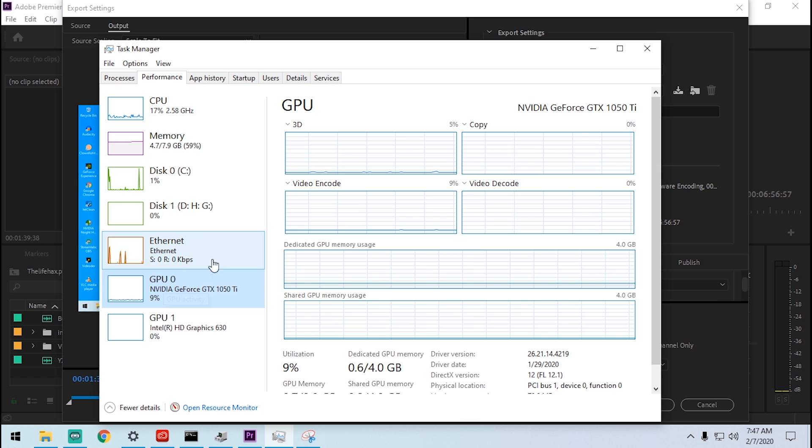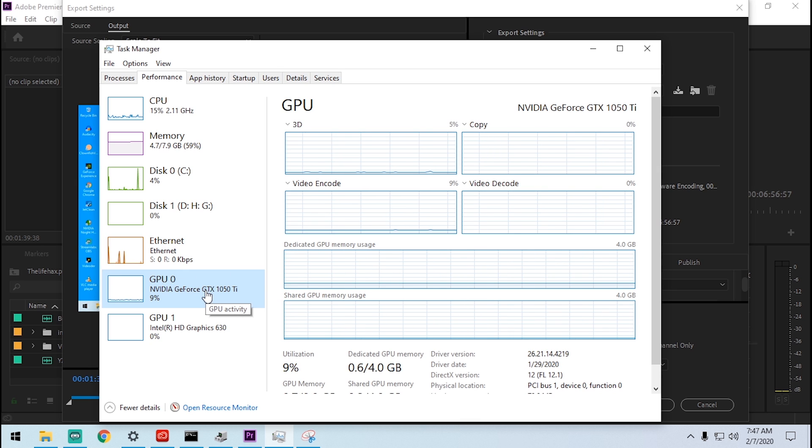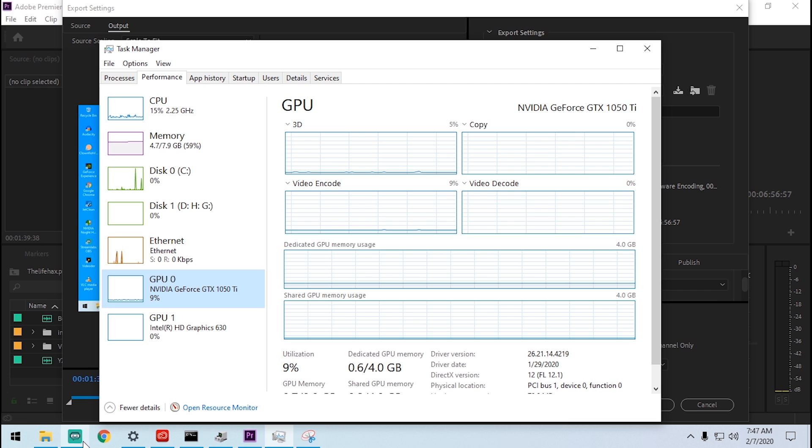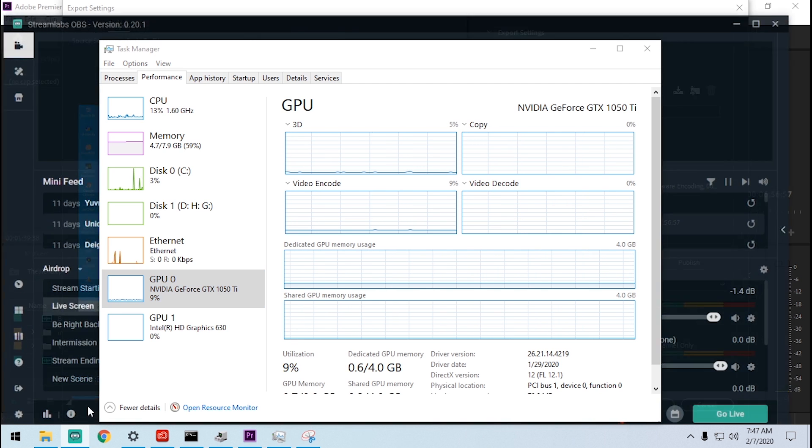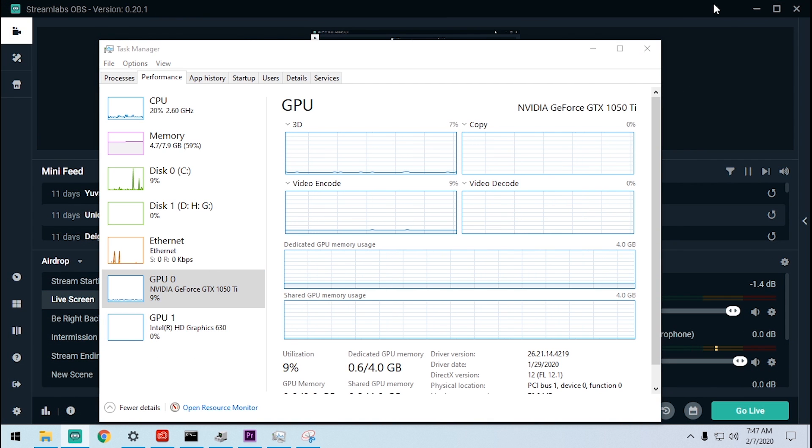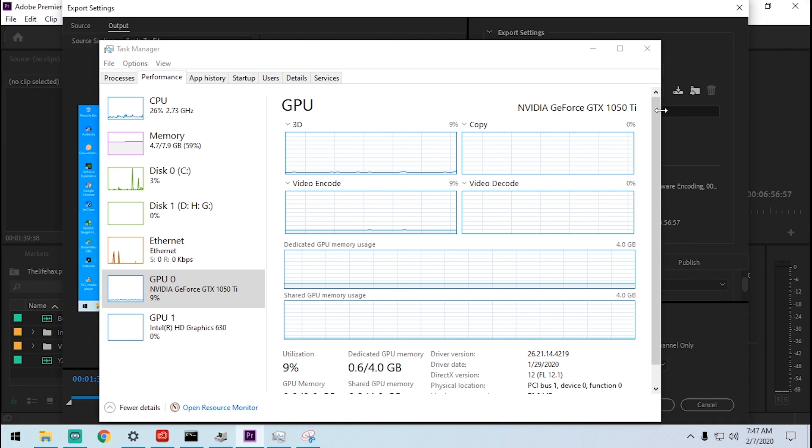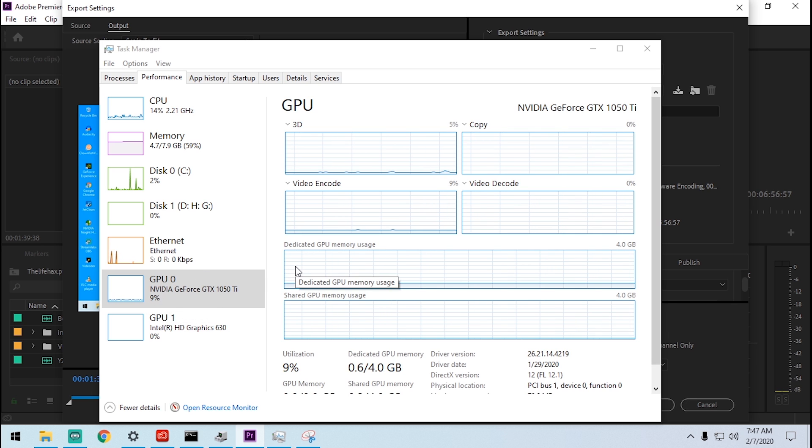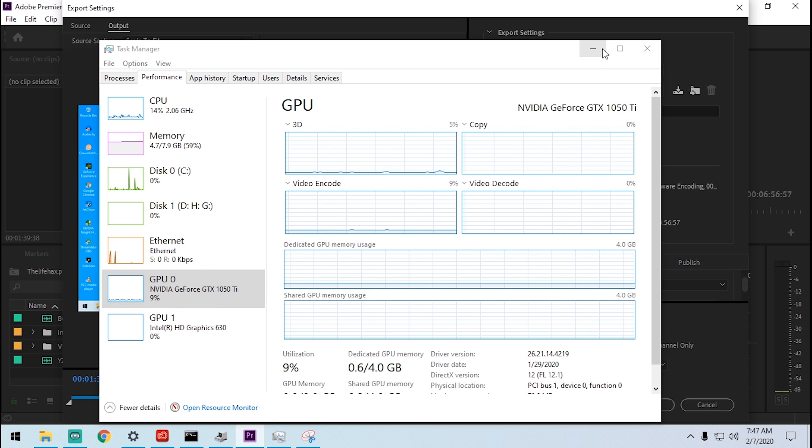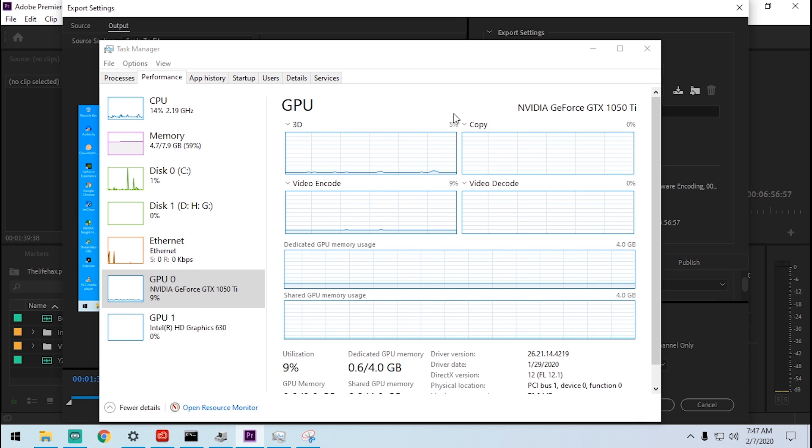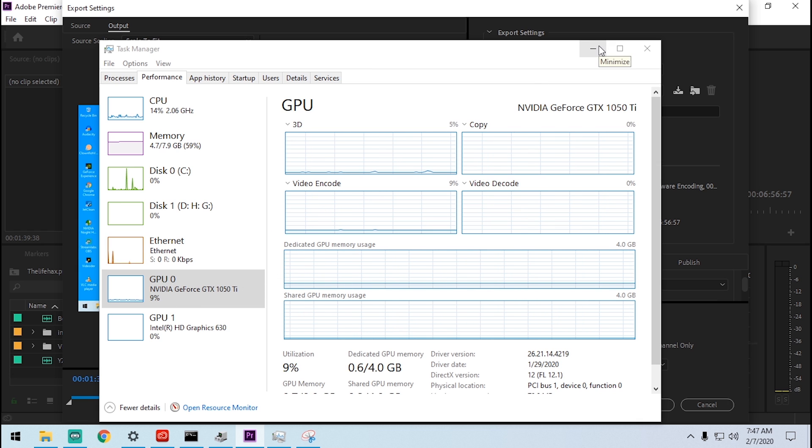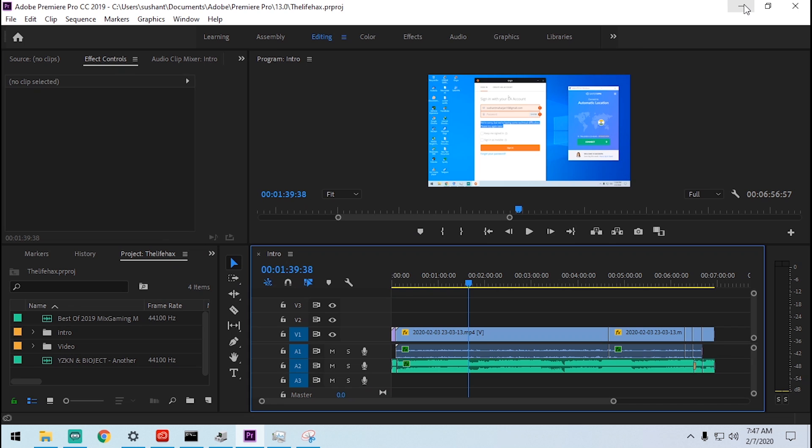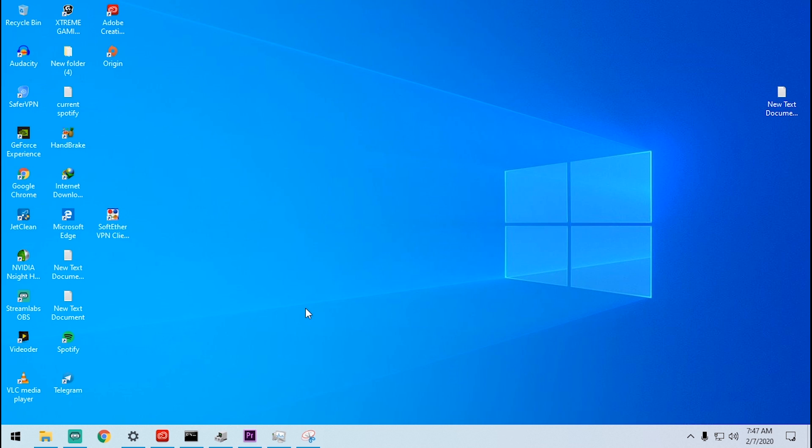When you render your video it will just show you zero percent. Right now it's using nine percent just because I'm using Stream Labs with NVIDIA. It will use the GPU memory if I try to render this video because it's been solved. Let me show you step-by-step what I have done to solve this issue.